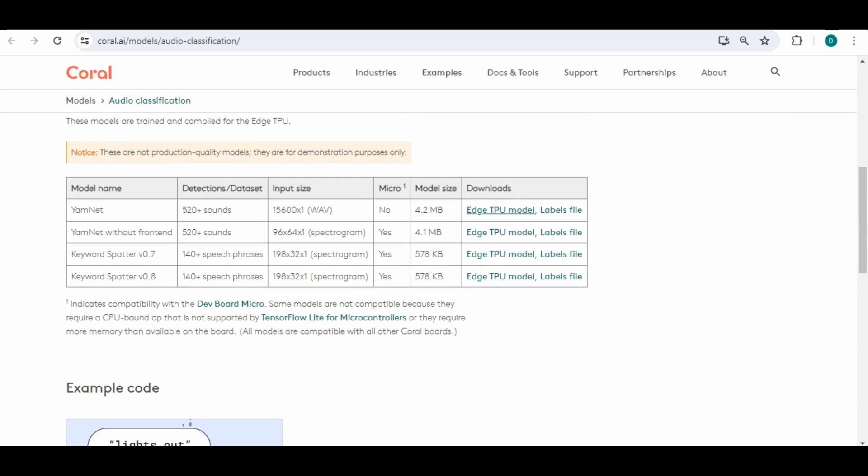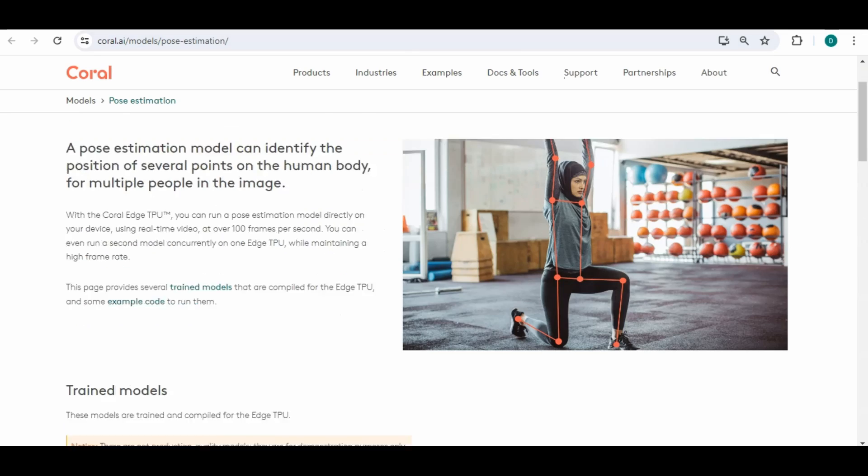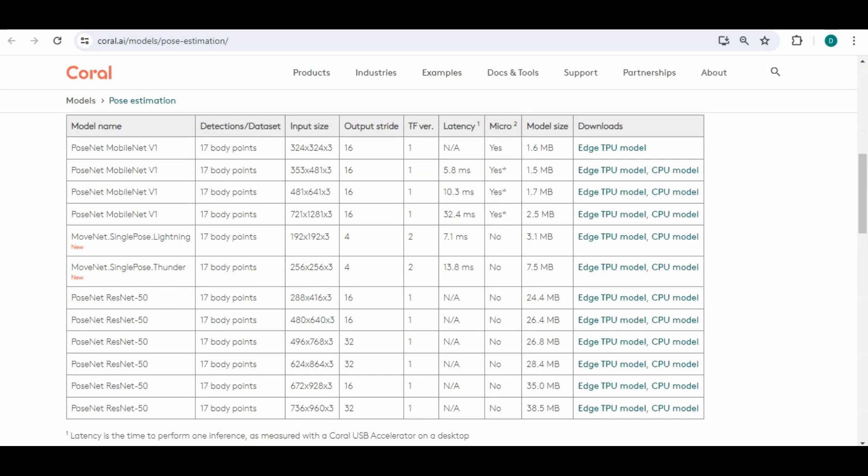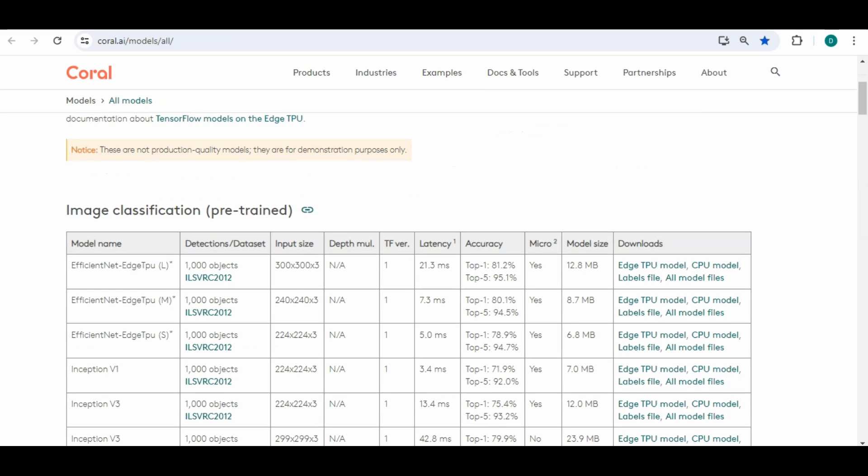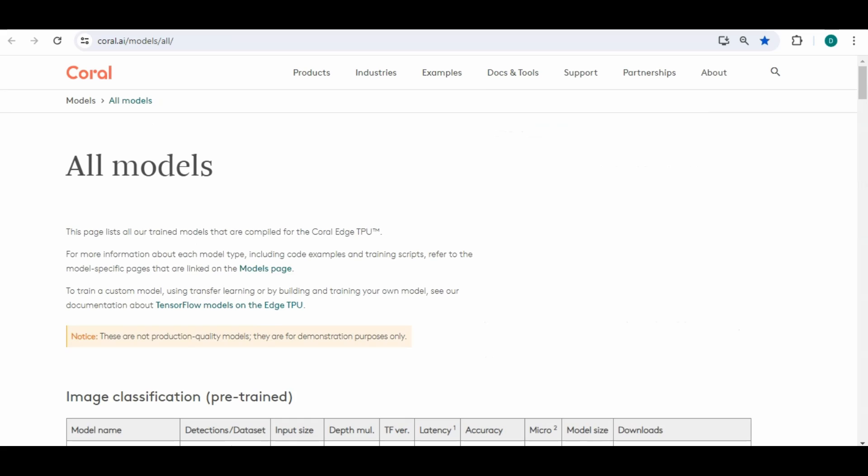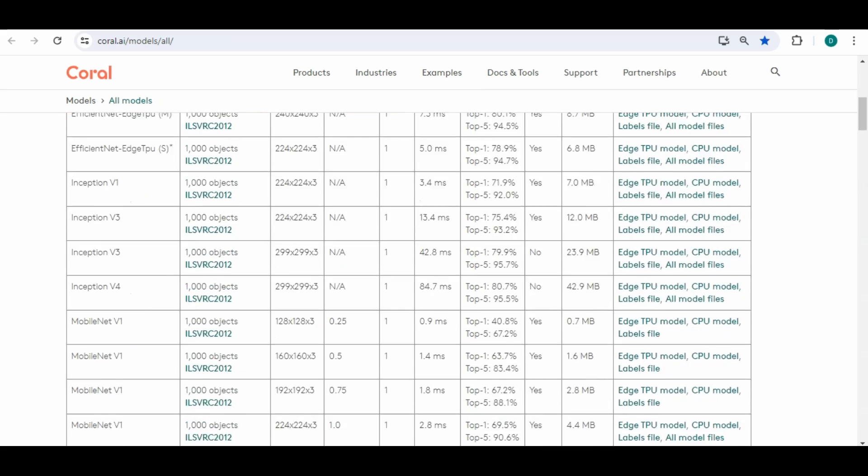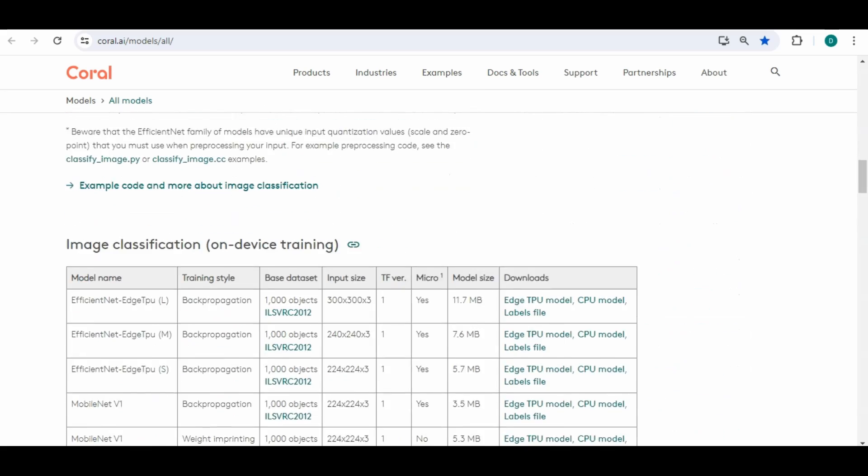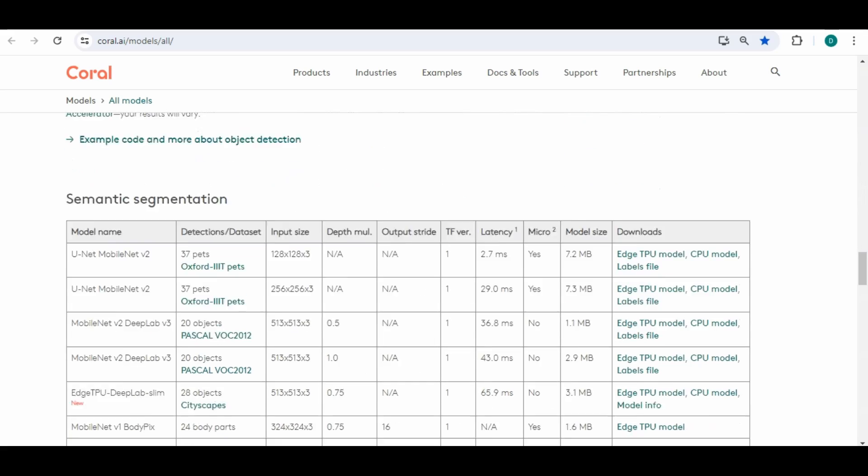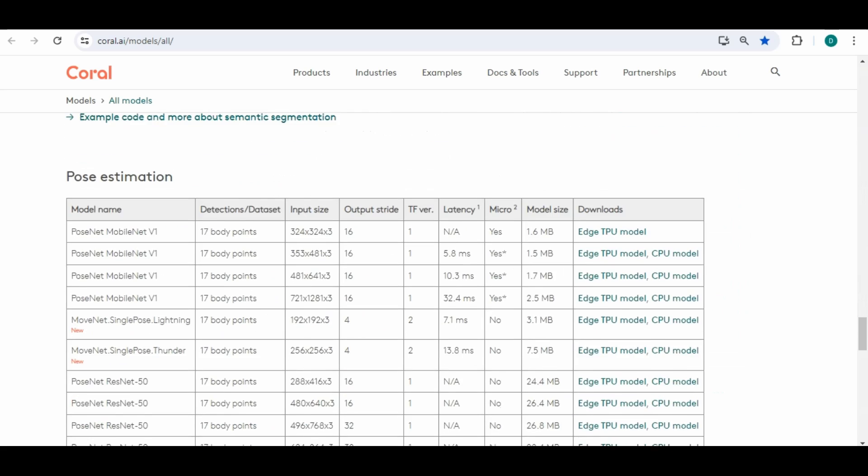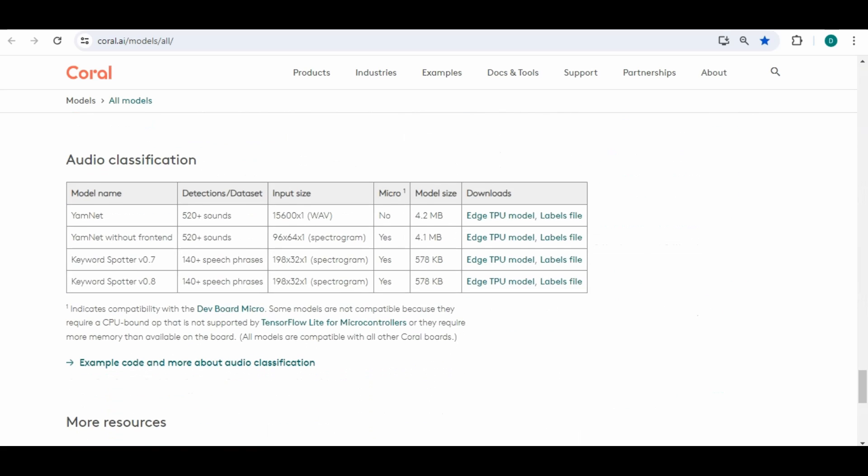You also have pose estimation as you can see here has nodes within the limbs, the body. We have audio classification and again all these will have the model and label files, same thing with this one.